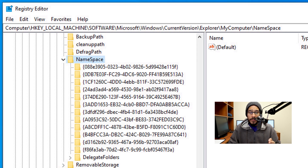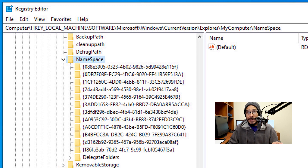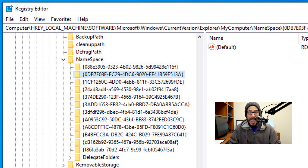There are a bunch of keys within NameSpace and you need to locate the one you want to delete. The one we need to find — the last four characters you're looking for would be 513a — that is the one assigned to the 3D Objects folder.